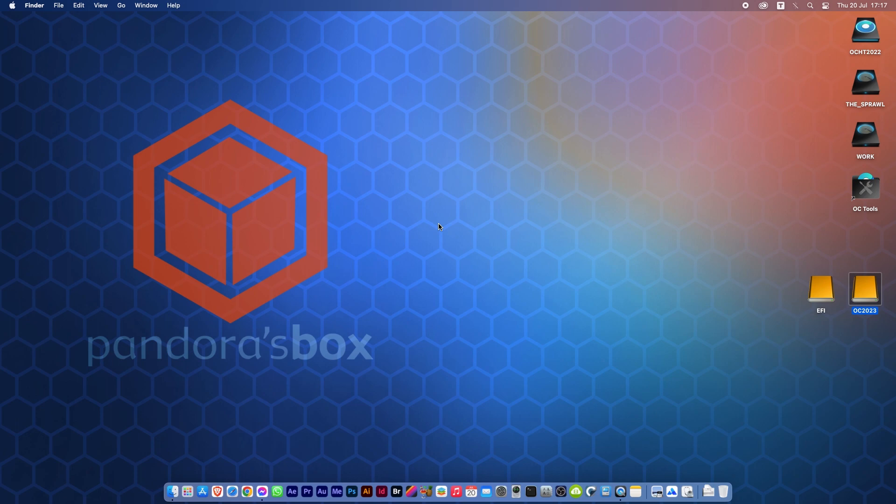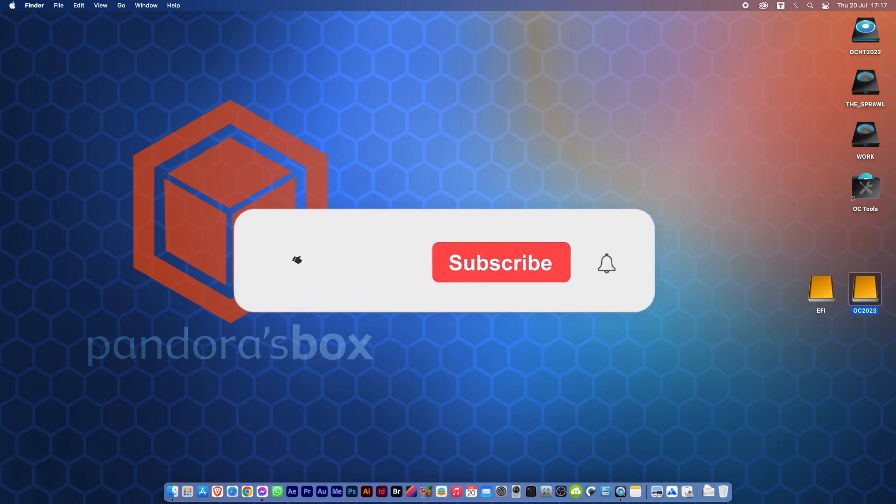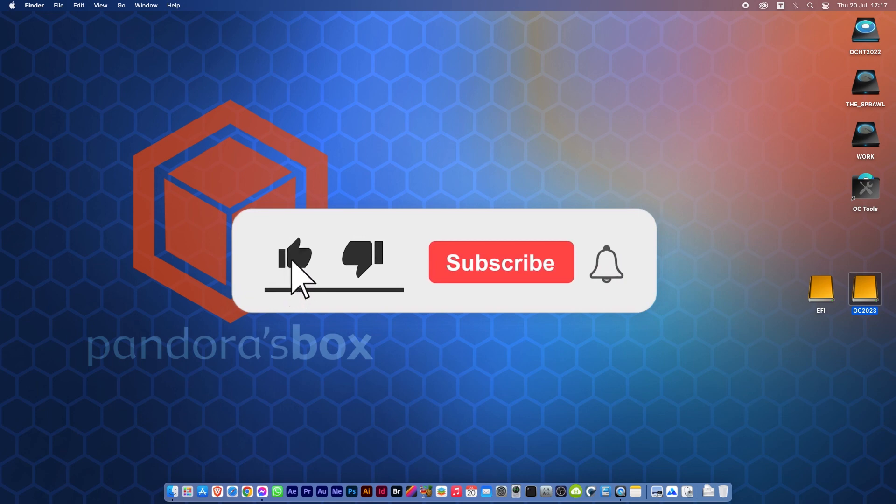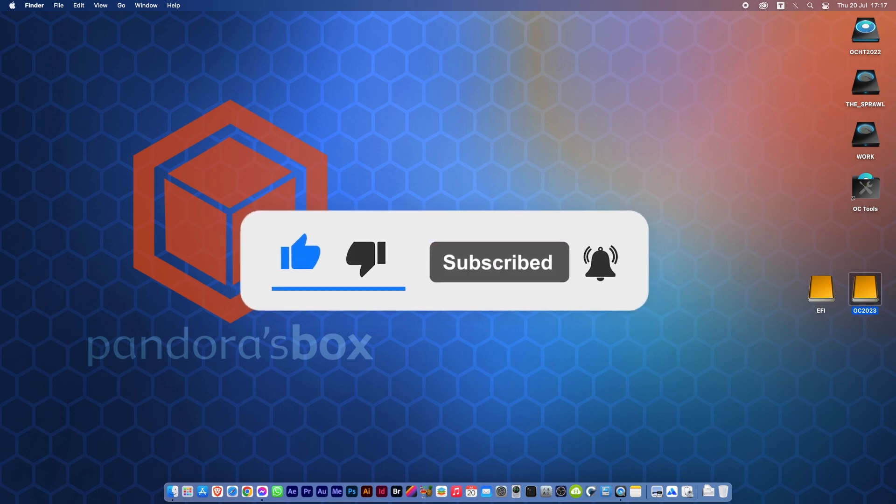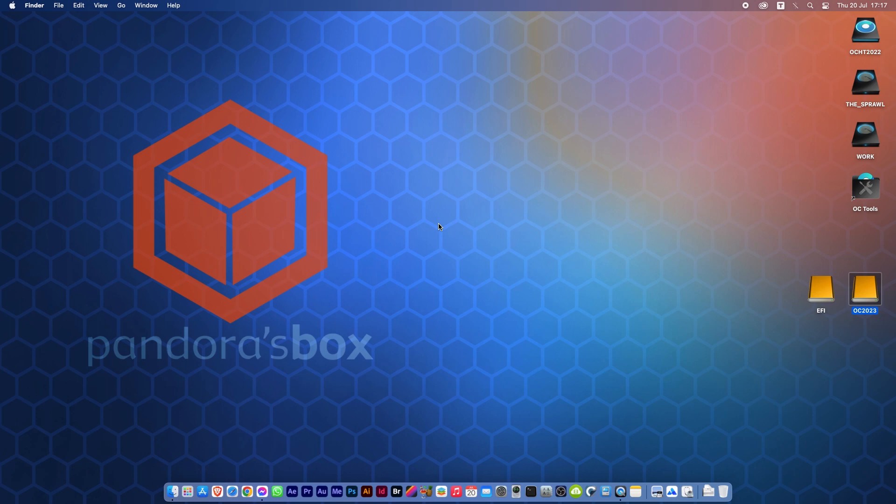I hope these videos have helped you in creating bootable backups of your OpenCore system. And as always, thanks for watching. Please click like, subscribe, and ring that bell for any future notifications of videos I upload.